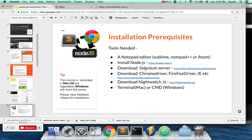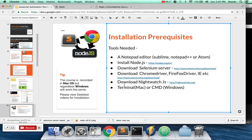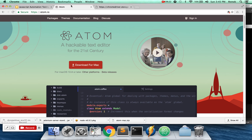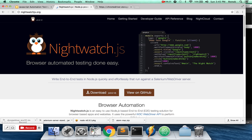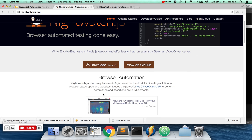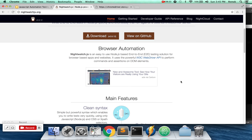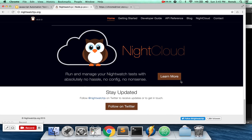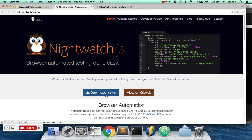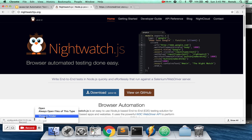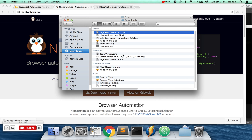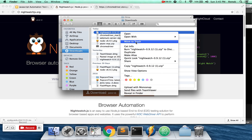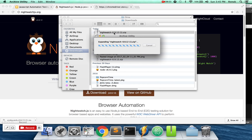Now we need to download Nightwatch itself. Go to nightwatch.js. If you're familiar with npm packages you can run 'npm install nightwatch', but you can also just download it directly from the site. I already have it — I'll just extract it. There we go: the full Nightwatch project structure.